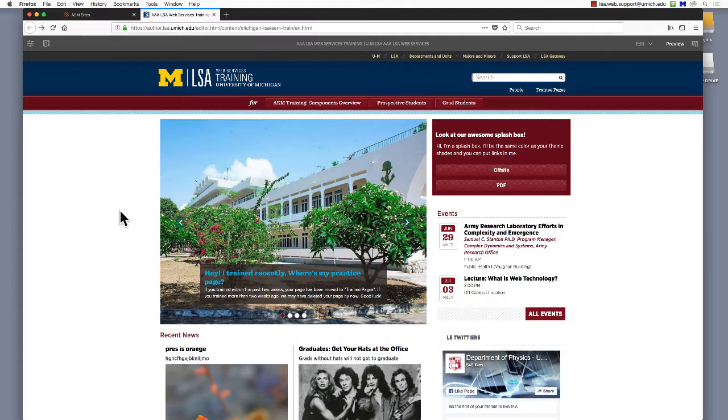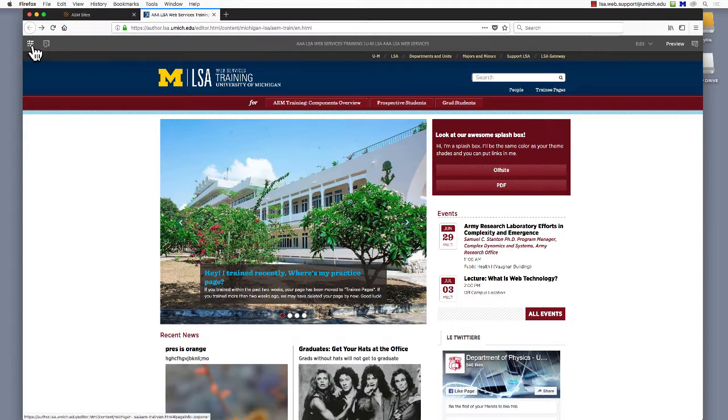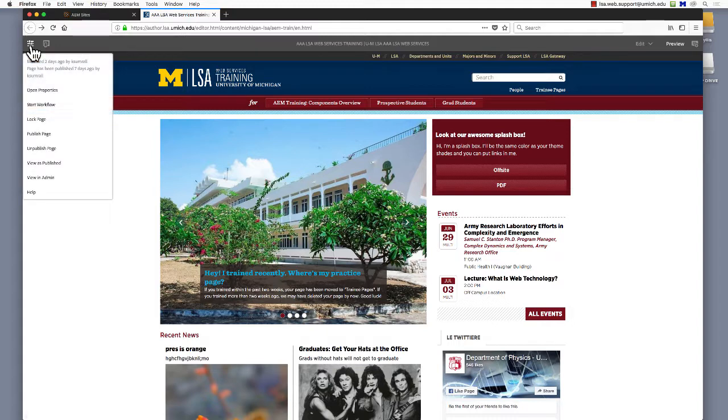On your home page in the authoring environment, look for the icon that resembles an equalizer in the left corner. This is the Page Information button. If you click it, you'll see a menu. Select Open Properties.